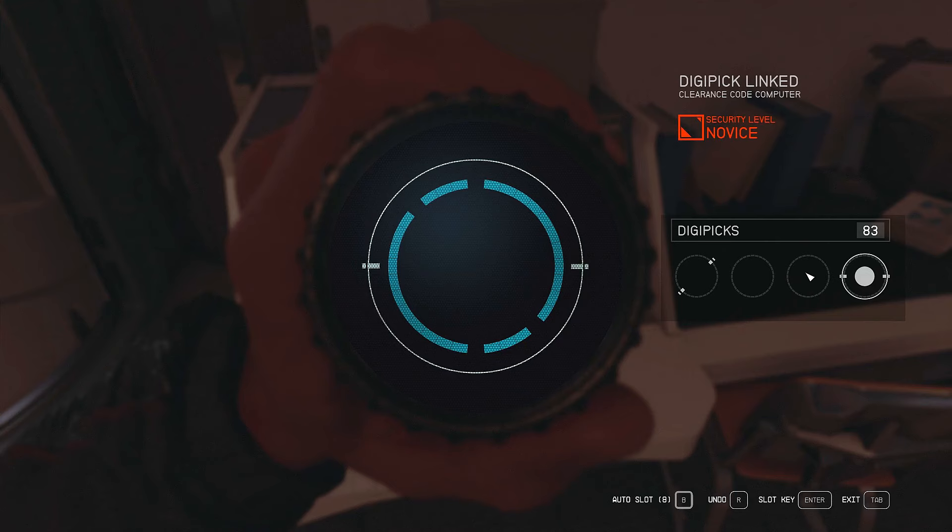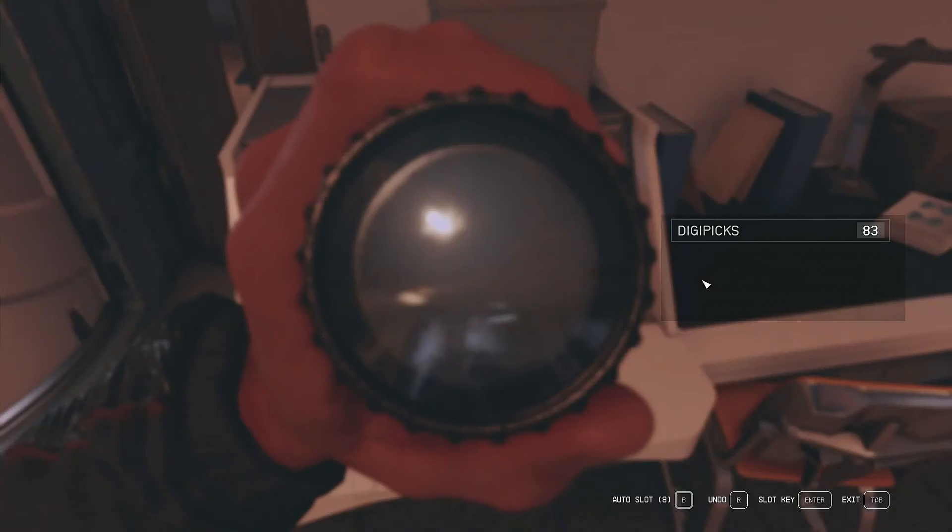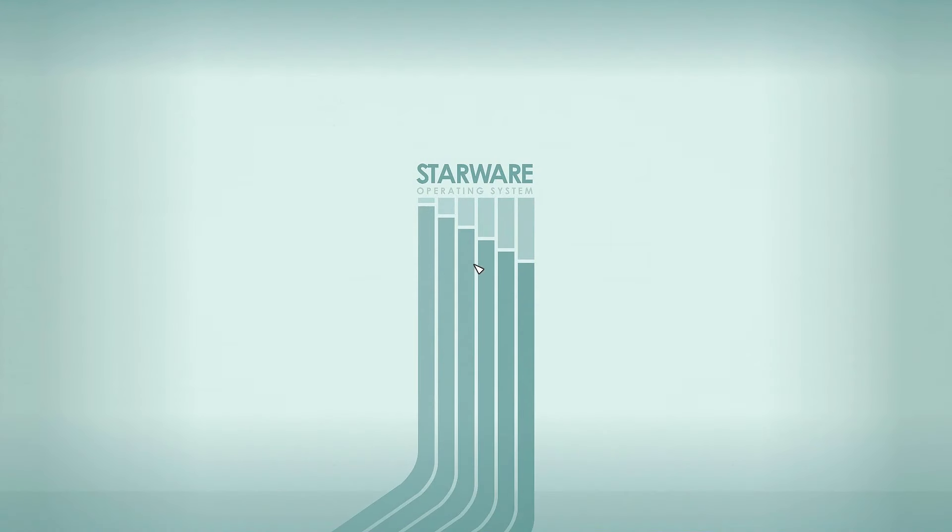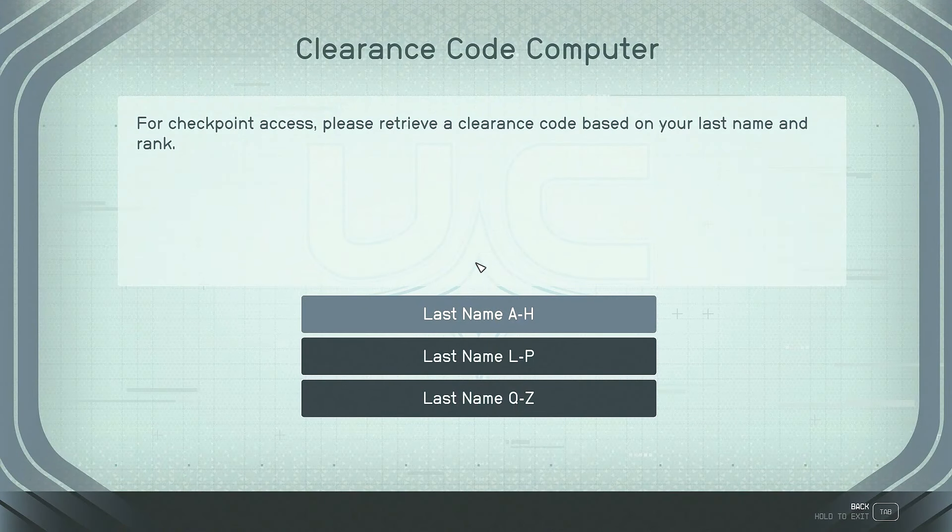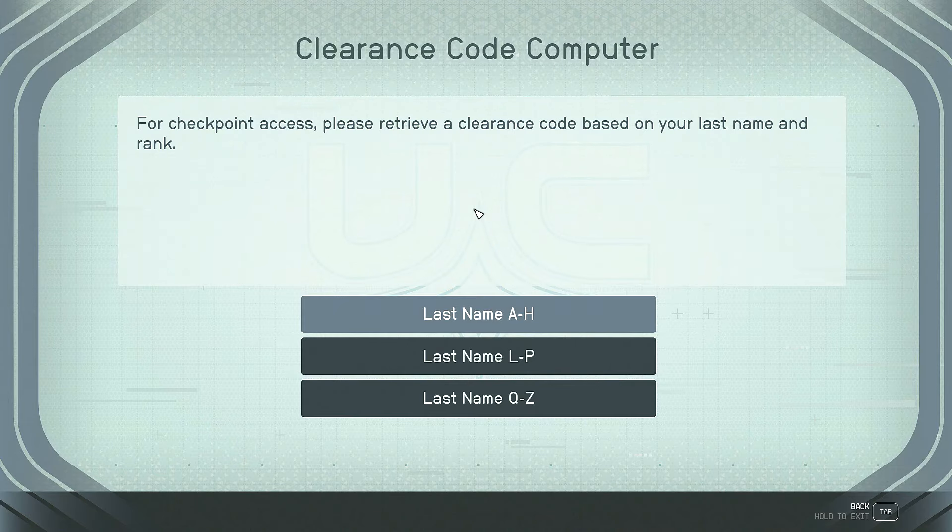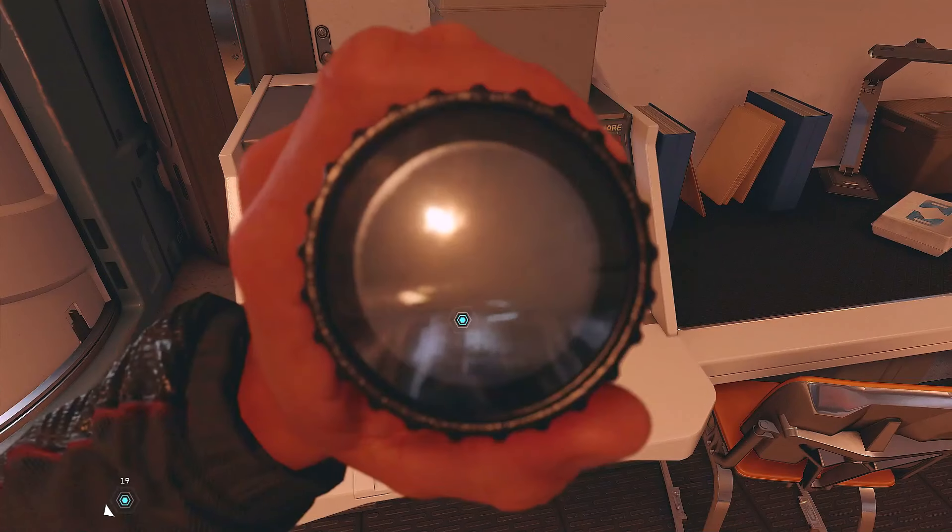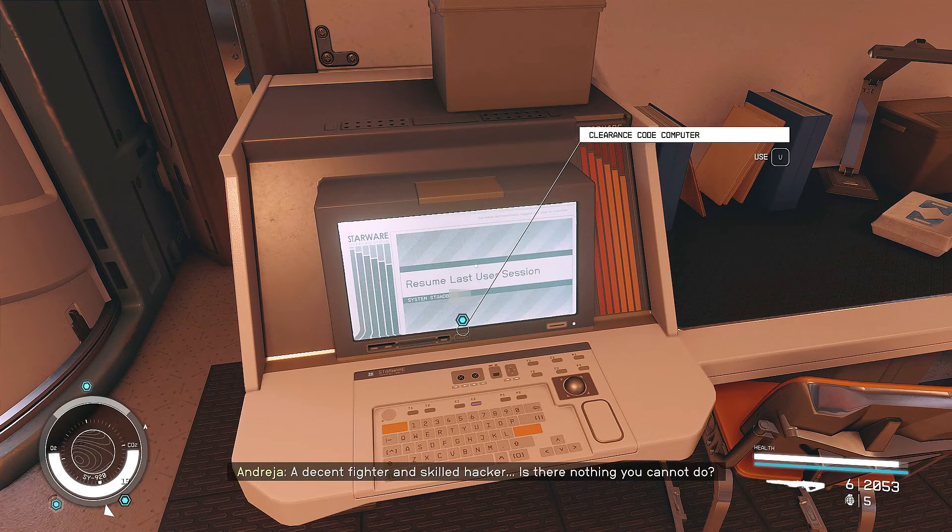We're going to use this here. And then this here. And then we're going to use, well, I guess just these two things. They're both the same. Okay. We've hacked into the clearance code computer. Okay. Crud. I don't remember whose outfit I think we're wearing.